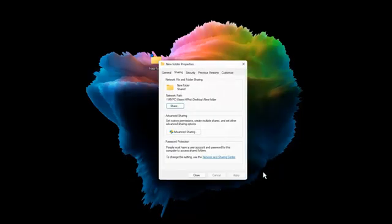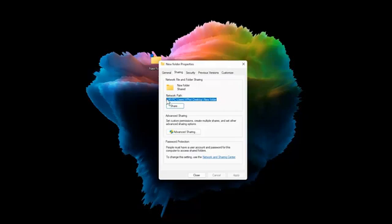The Folder Properties menu should now list the Network Path in the Network File and Folder Sharing section. Make note of the Network Path as you will use this path when sharing the folder with users or devices.